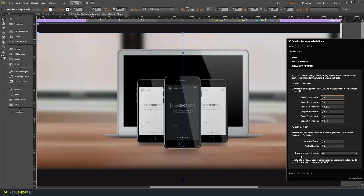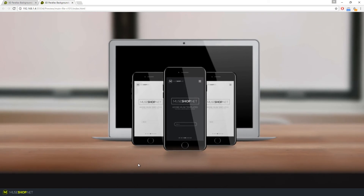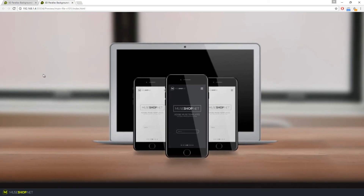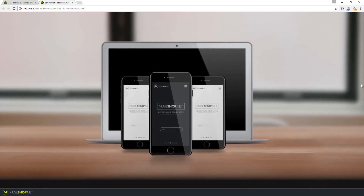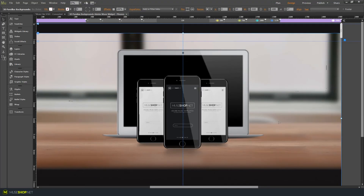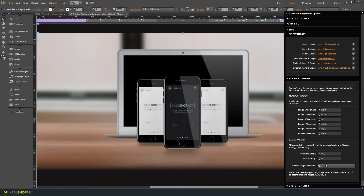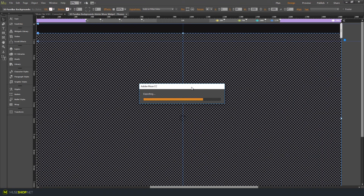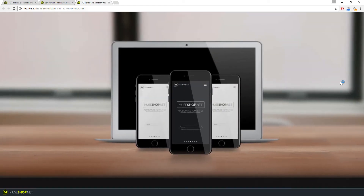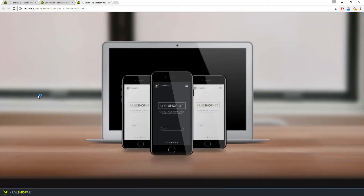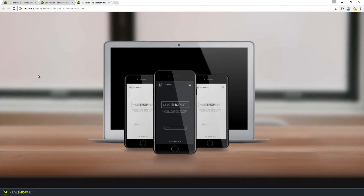Finally, you can inverse the image movement — if you've ever played a first-person shooter video game, you know what this means. By default it's set to yes, which gives you an effect where images move away from your mouse. But if we set that to no, the images will follow your mouse movement. Now the images are following my mouse, as you can see.